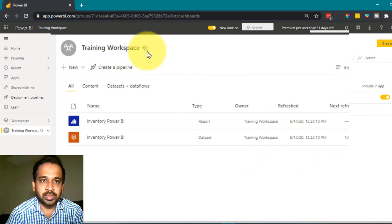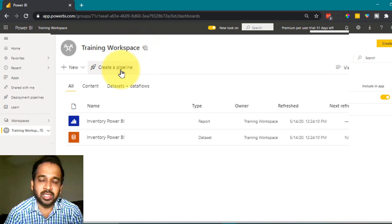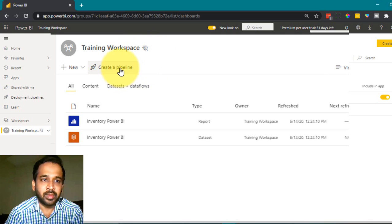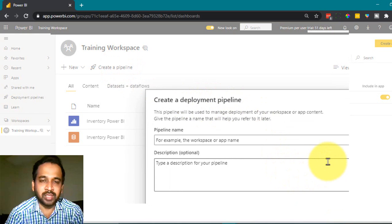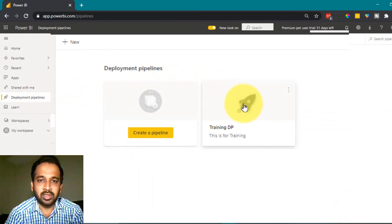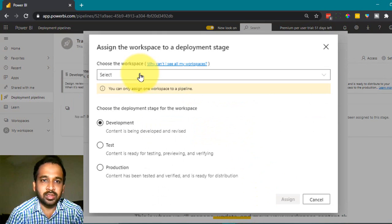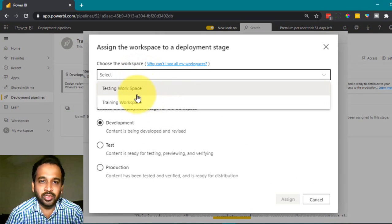I also have the option to create a pipeline from here. I'll go to the deployment pipeline and click on the training DP. Click on 'Assign a Workspace'.